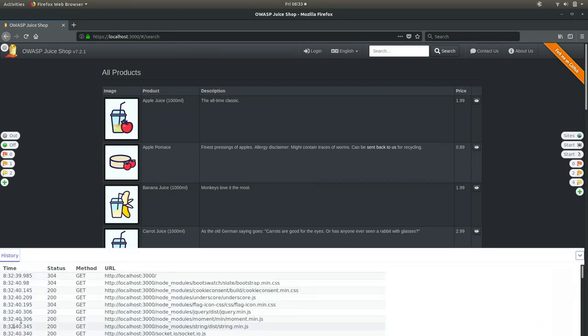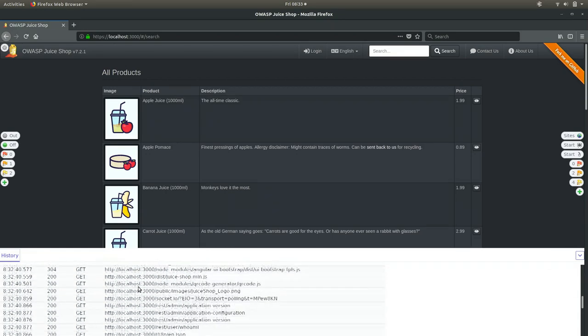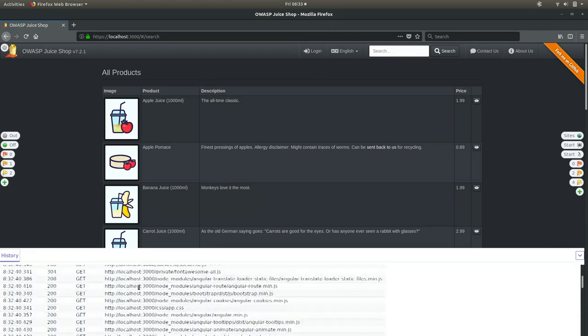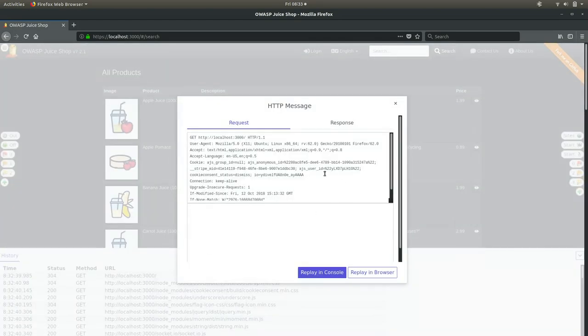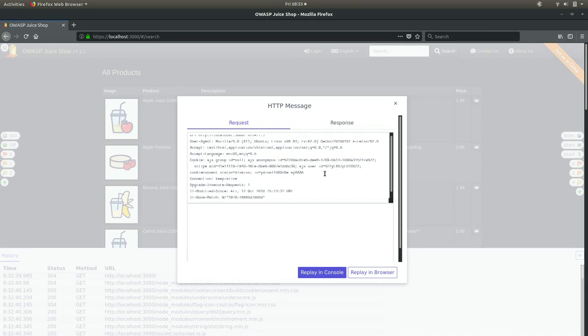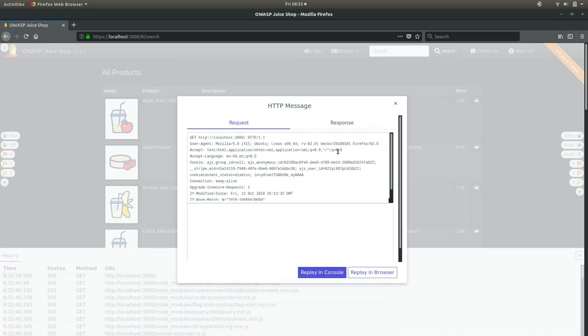We also have the history tab down here. This is going to be just like your developer tools — it's got your network history. We can even add more tools along this side to show more information. Of course we can inspect this, replay it right here, or replay it in the browser.